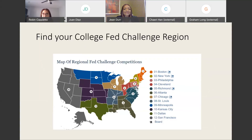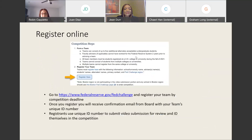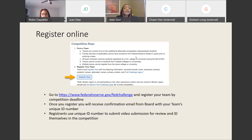Find your College Fed Challenge region. The current competition format is all virtual. All districts should register through the Board of Governors website, with the exception of Boston. Boston region participants should register through the Boston region. To register online for the competition, go to federalreserve.gov/edchallenge and register your team by the competition deadline. Once you register, you will receive a confirmation email from the Economic Education team with your team's unique identification number. Registrants must use this unique ID number to submit your video submissions for review as well as ID yourselves throughout the competition.